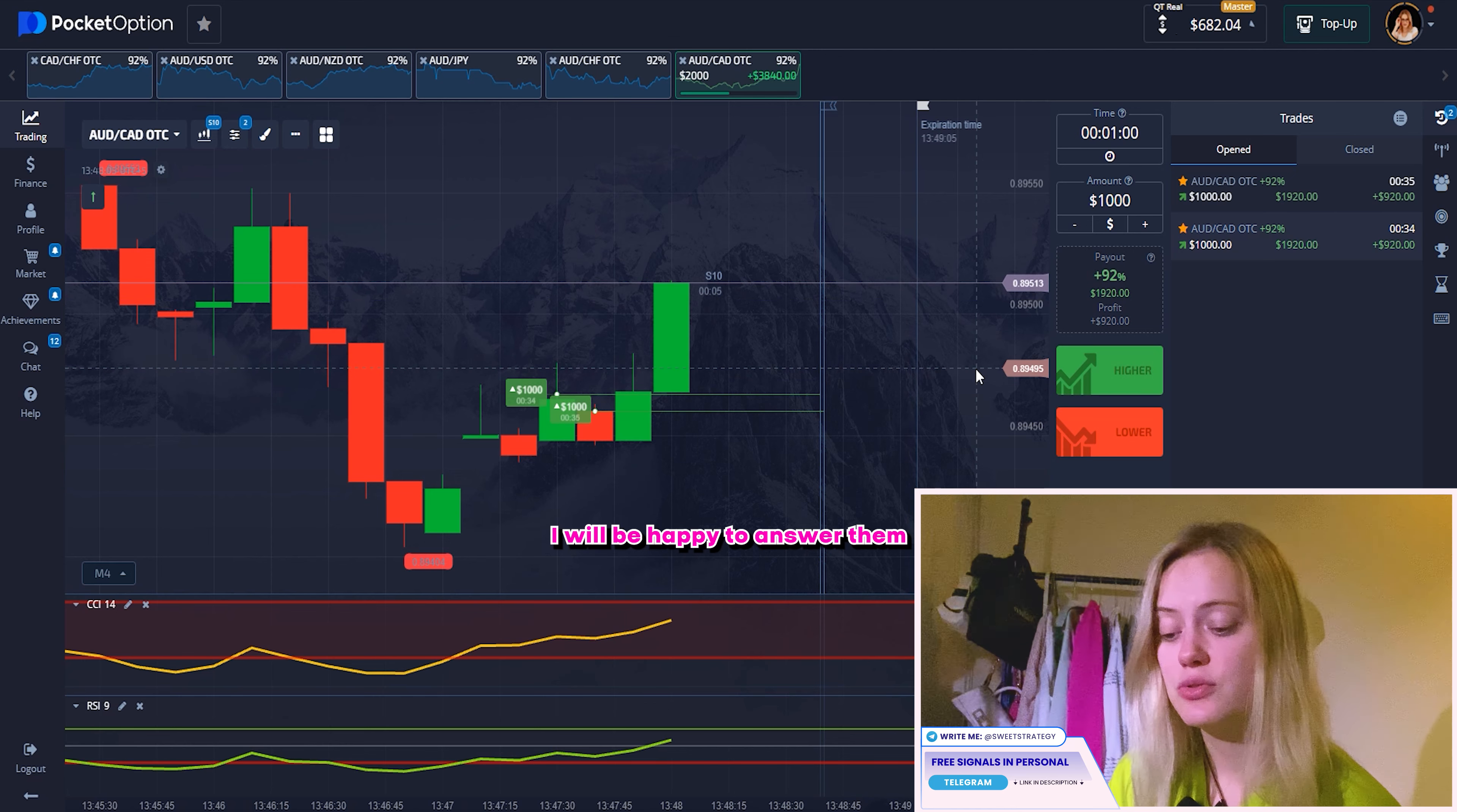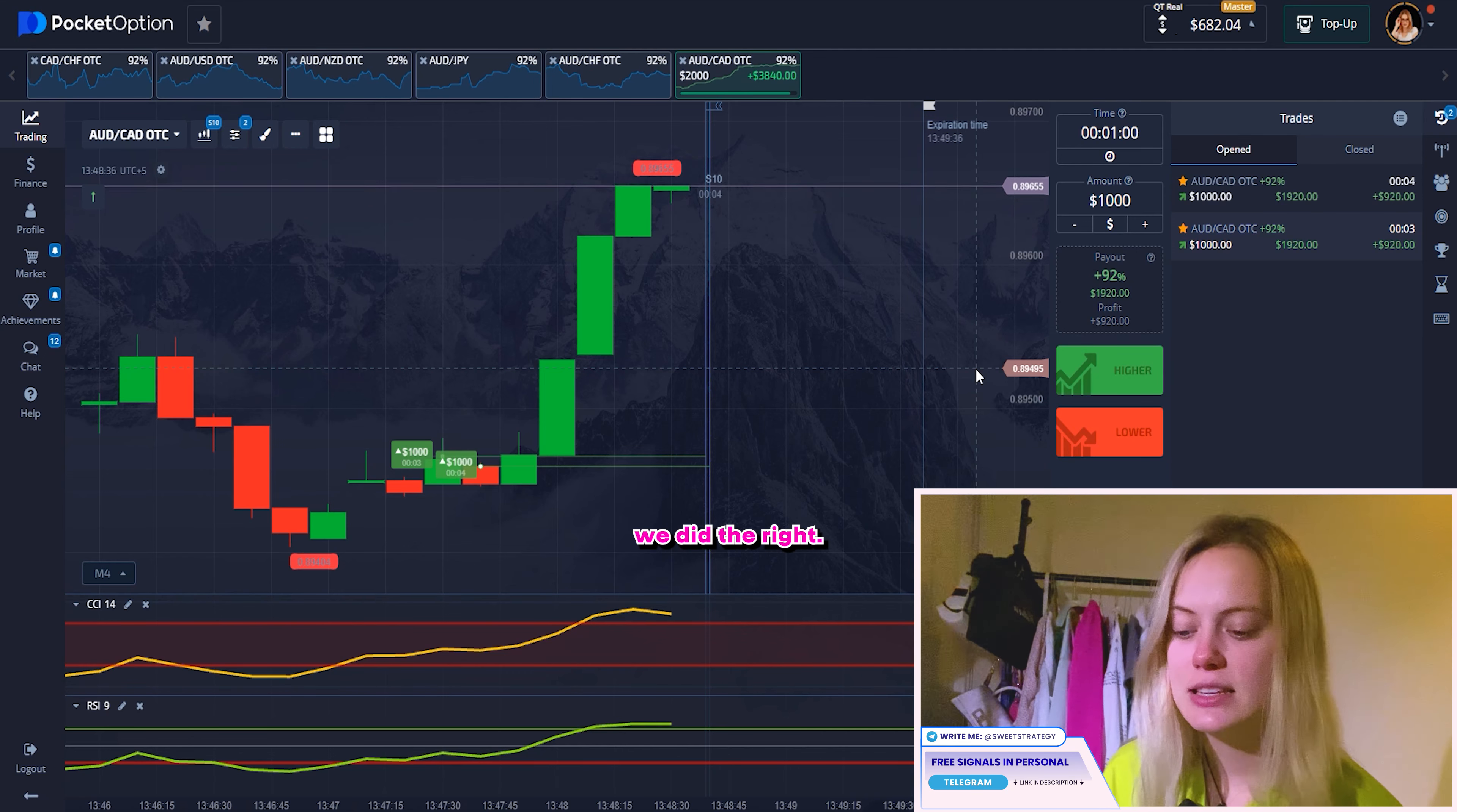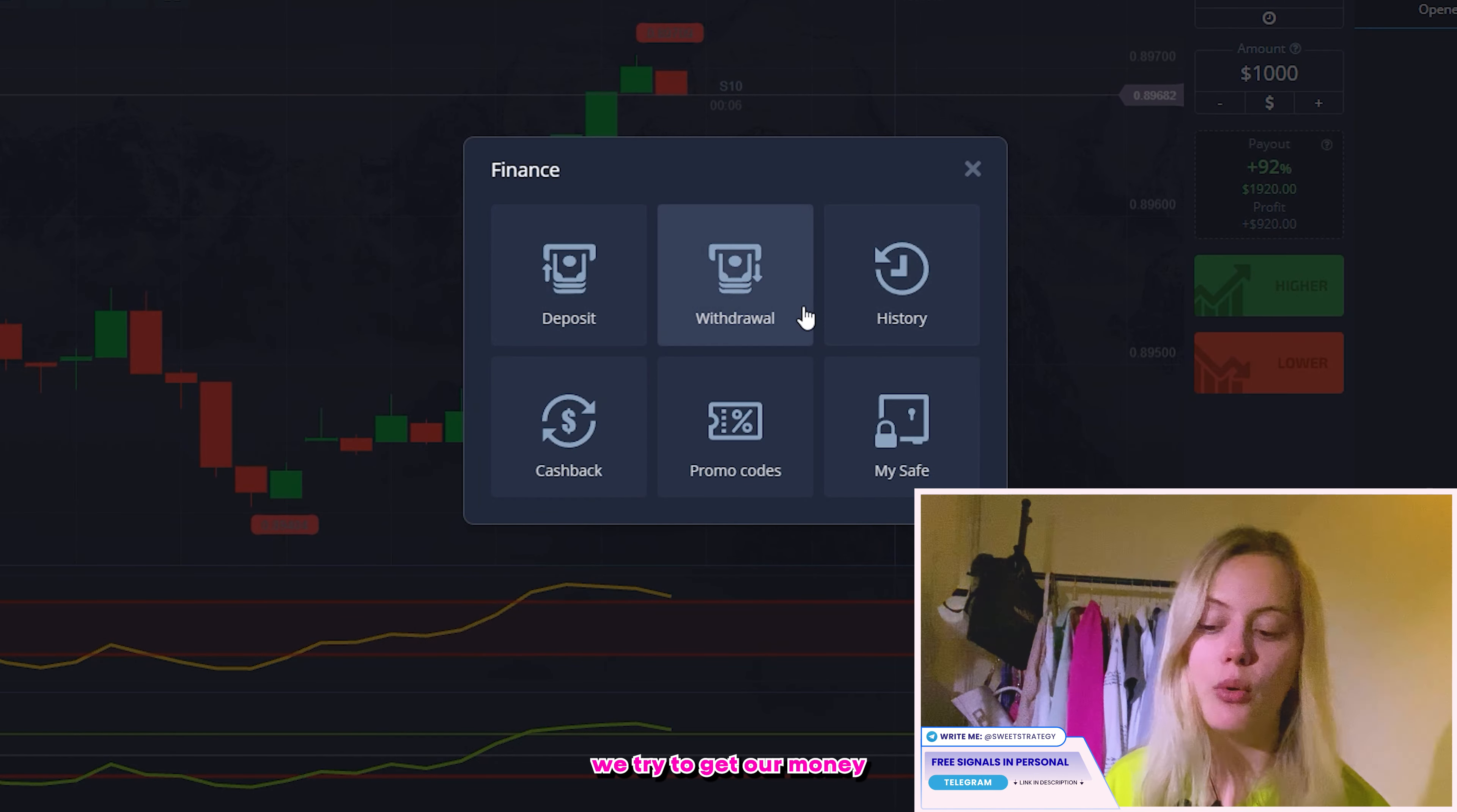So right now, I want that you practice a little bit. That's why I want to put up. And right now, it's your turn to explain why I did this bet. I remind you, it's useful for yourself when you will be trading by yourself. I will not sit with you. I will not tell you how it works and so on. That's why this point in this moment we use for practicing. So you try to answer why I did this bet. And if you have any question, I will be happy to answer all of them in my telegram. But right now, try to understand what I did.